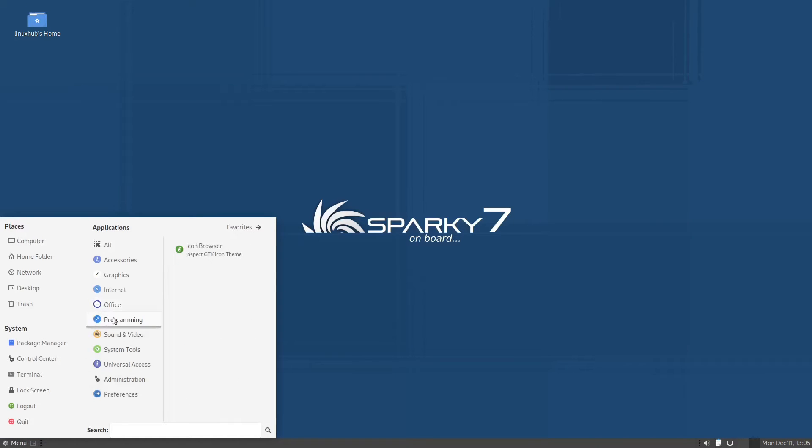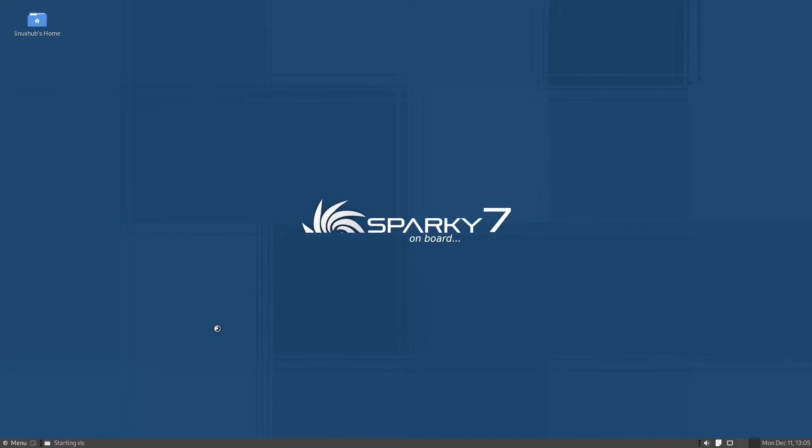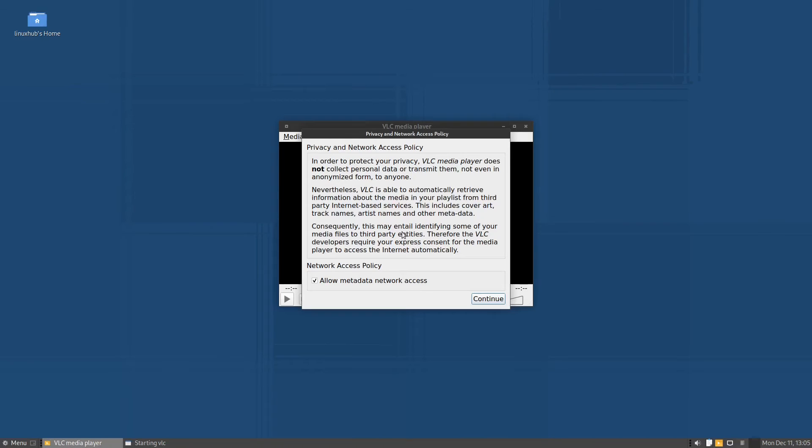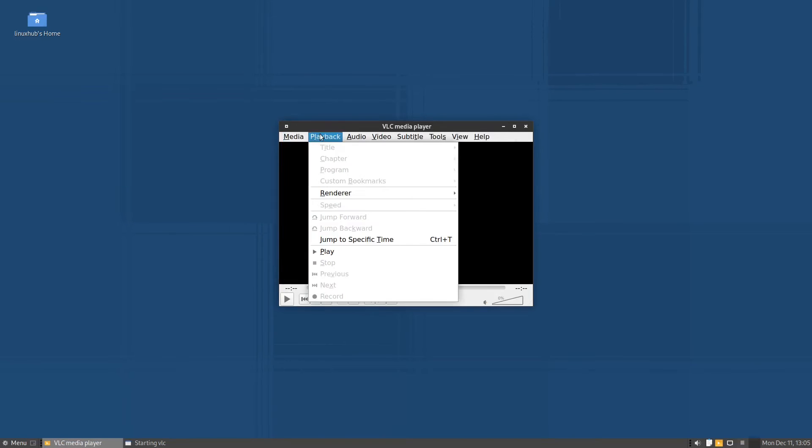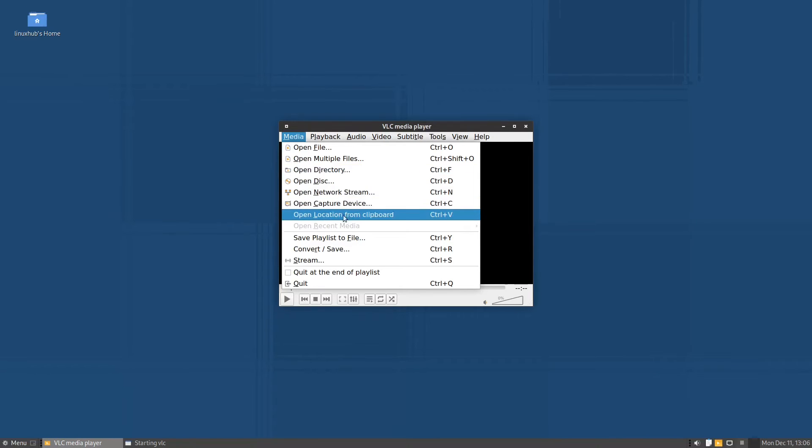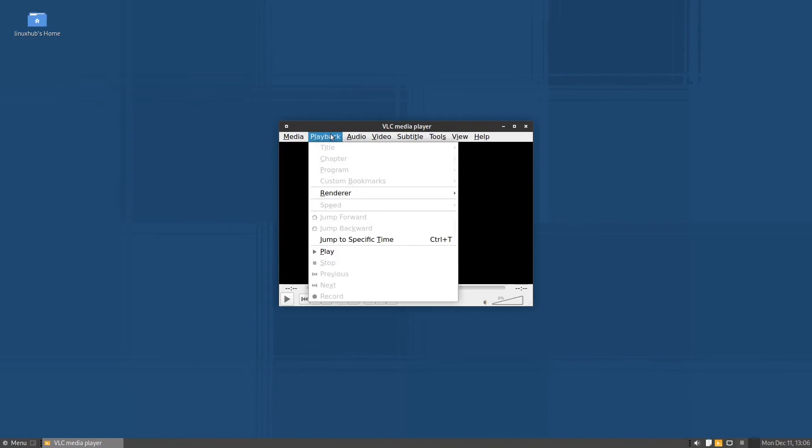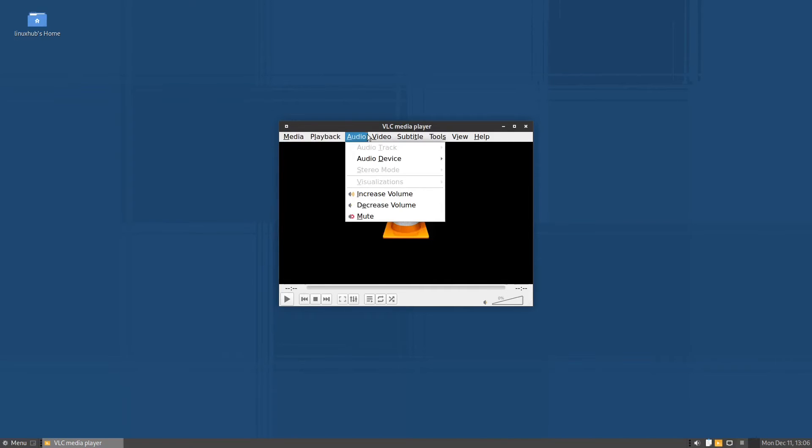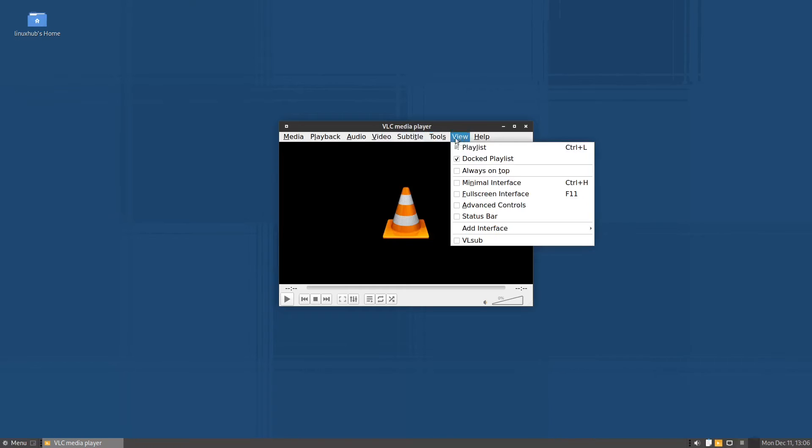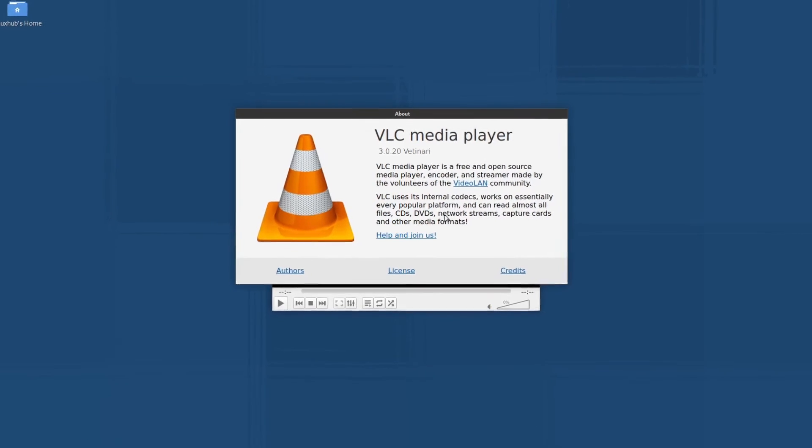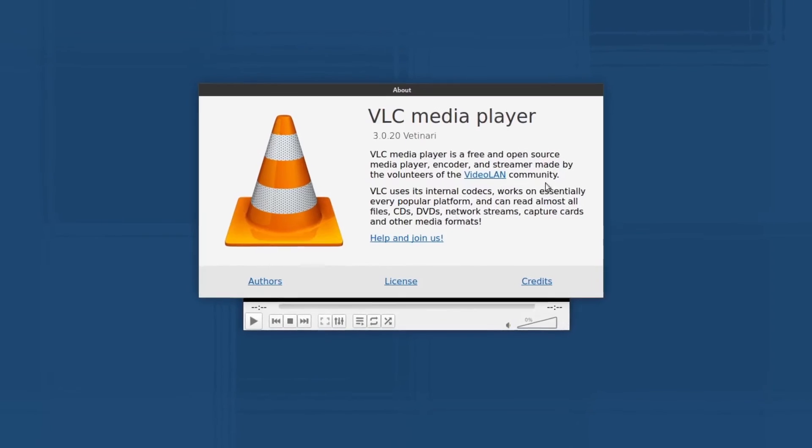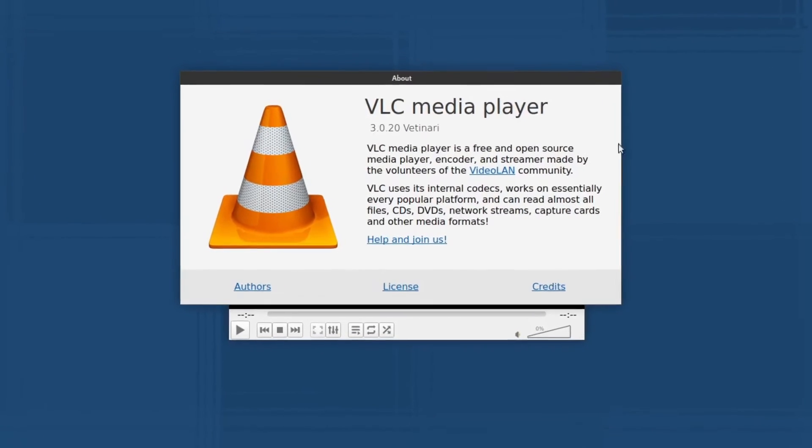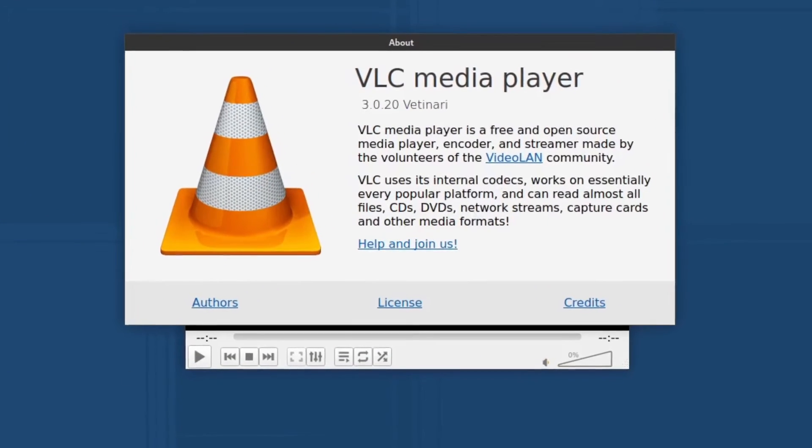In programming we have icon browser. Then we got sound and video, and here we have one of our favorites, VLC. VLC is a media player that you can open up media files on your computer. You can open up network streams, pretty much play anything you want here, audio, video. You got subtitles and videos, you got tools. Let's see what version we're on, 3.0.20. That is your version of VLC.